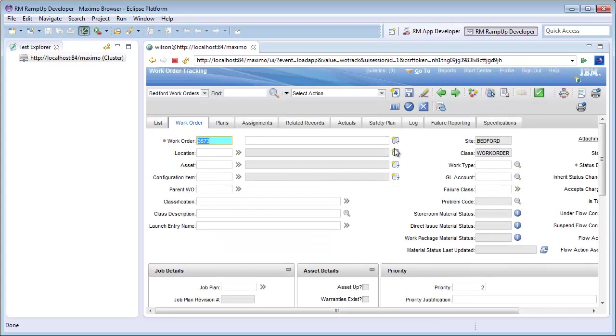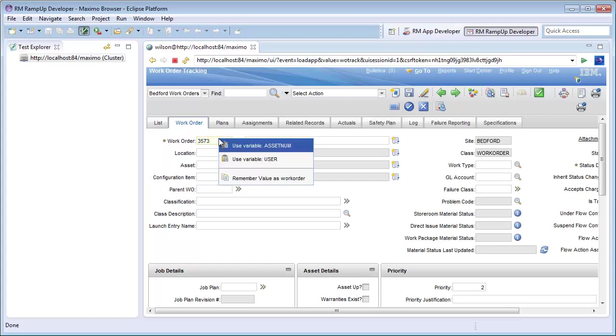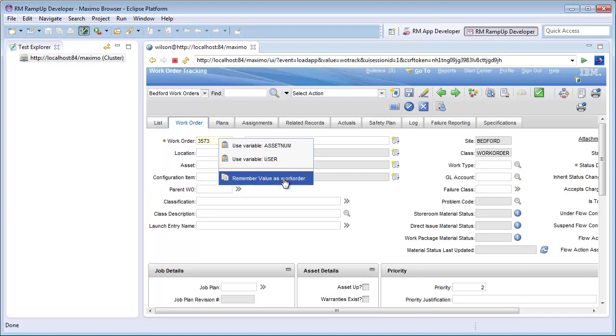I can also remember any value returned by Maximo as a variable that I can use later in the test. This is useful since certain fields like WONUM are dynamic and aren't known until the time of creation. So after I create my work order, I can right click on my WONUM field and select the Remember Value as Work Order option.